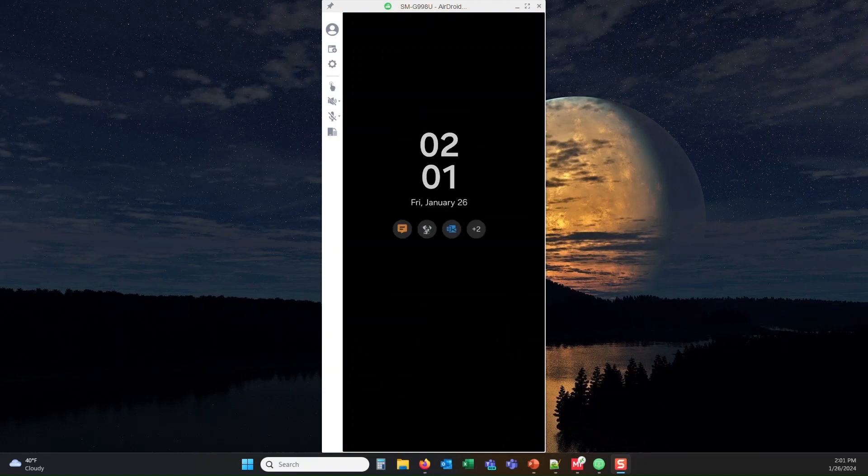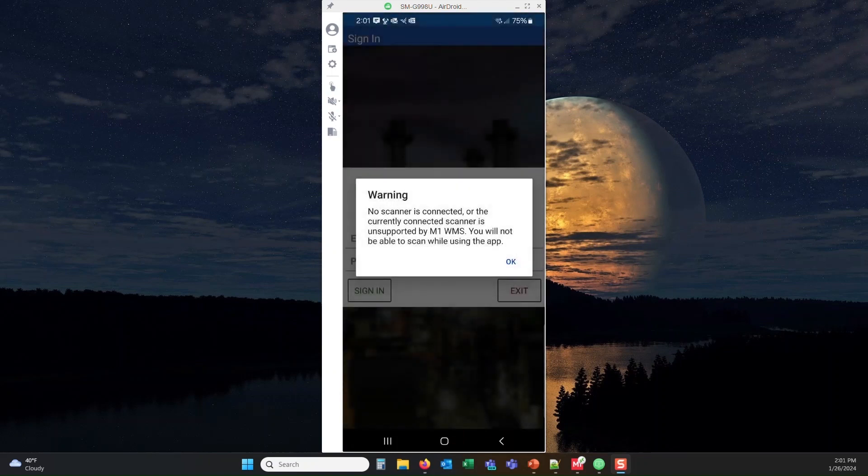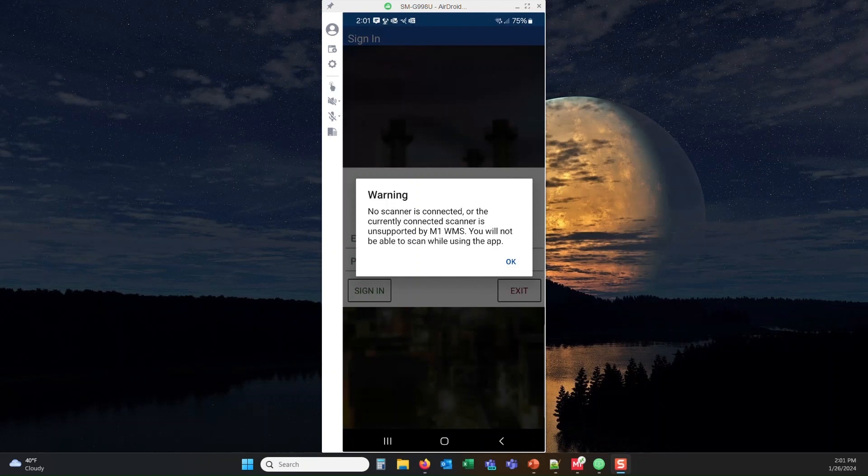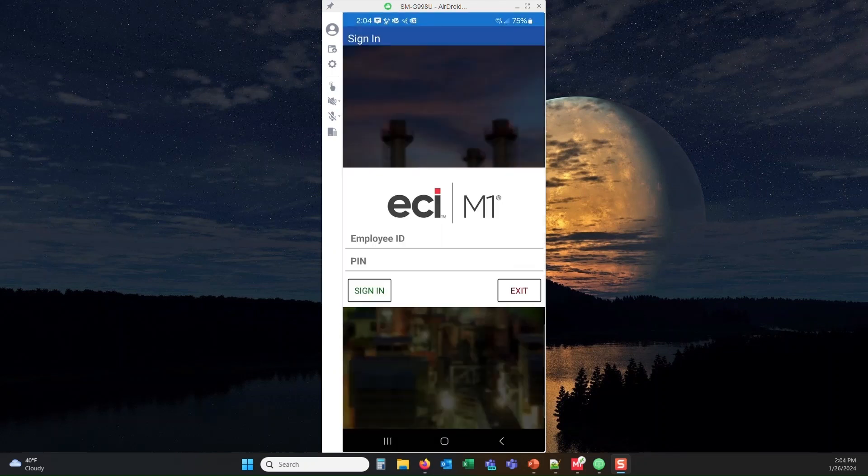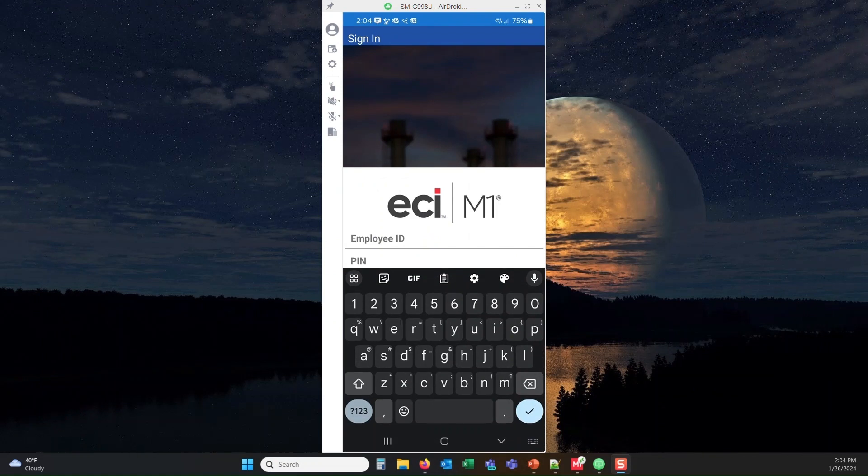It just needs to be an Android-supported OS, and the barcode scanner needs to be connected either Bluetooth or wirelessly. So I'm going to finish the rest of this overview without an actual scanner connected. You will see me typing some part information in.